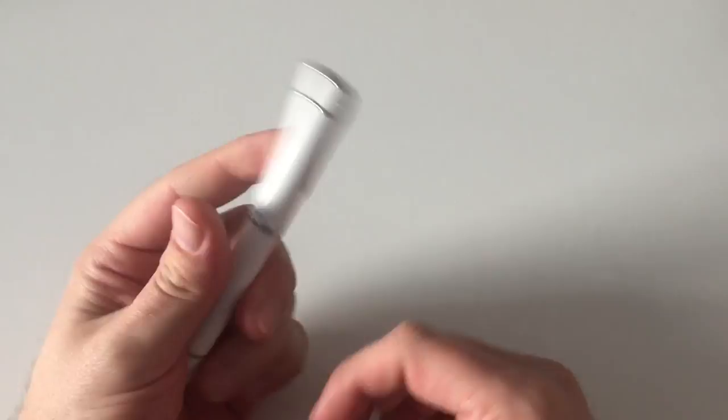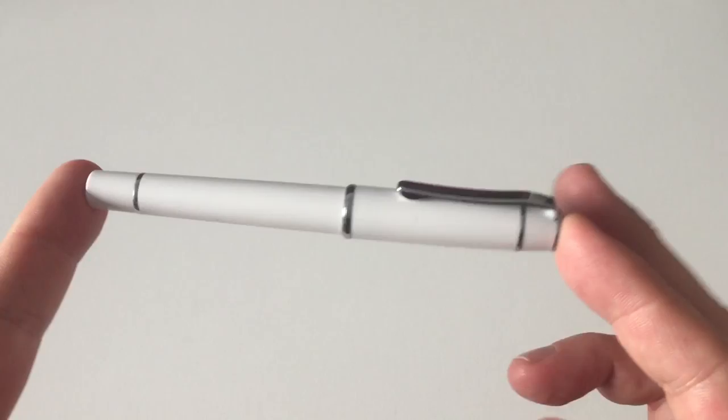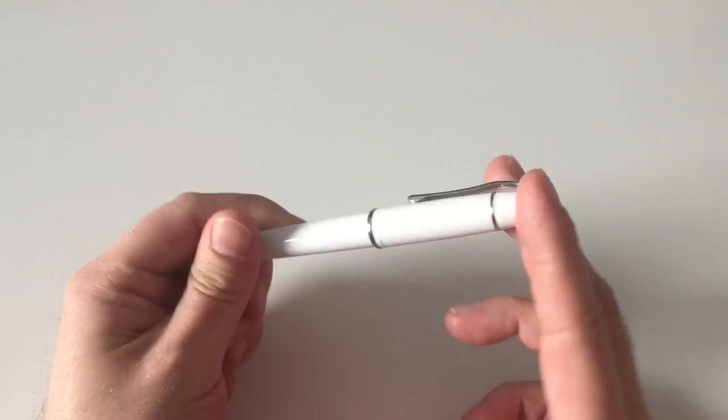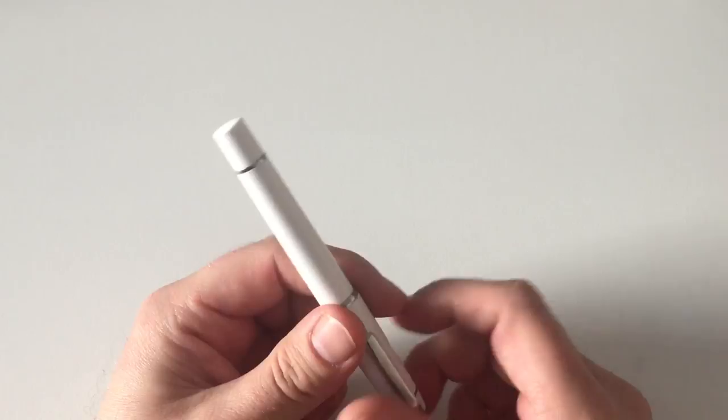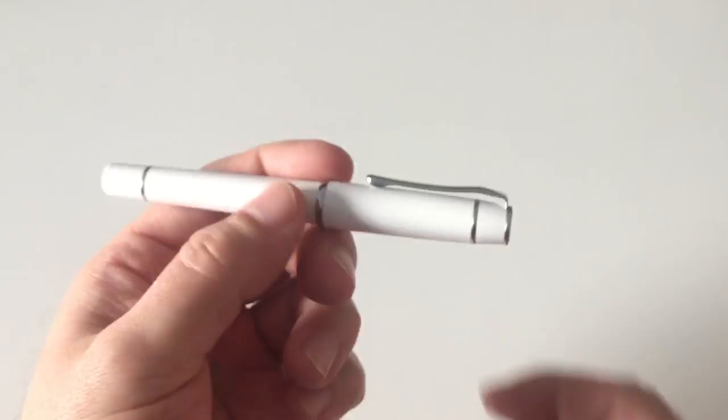The Pilot Prera is a cute little pen in the entry level or upper entry level fountain pen price range. It costs around 25 to 30 euros, or here in Sweden around 250 to 300 Swedish crowns, falling roughly into the price category of a Lamy All-Star.